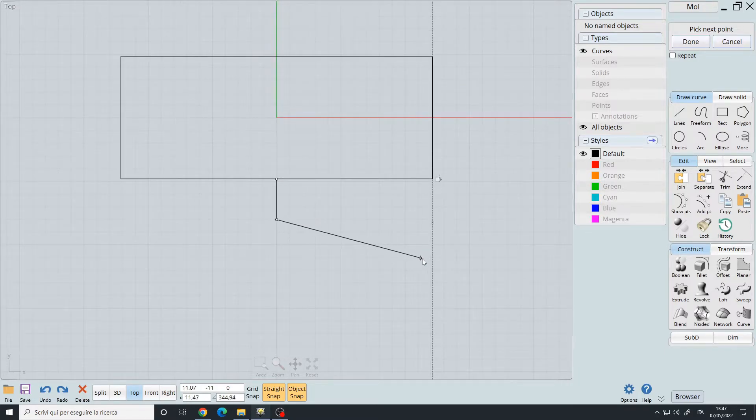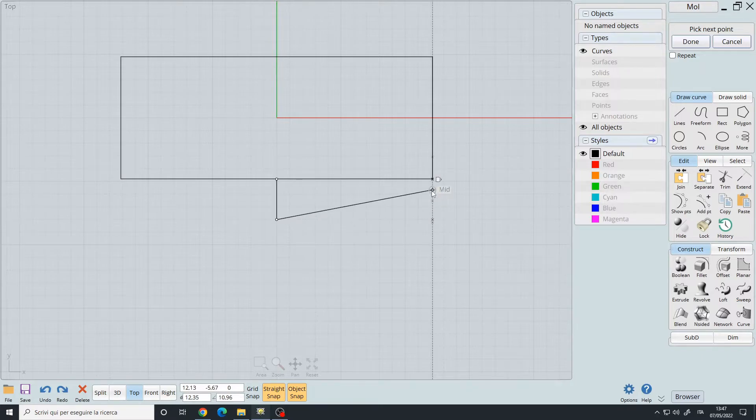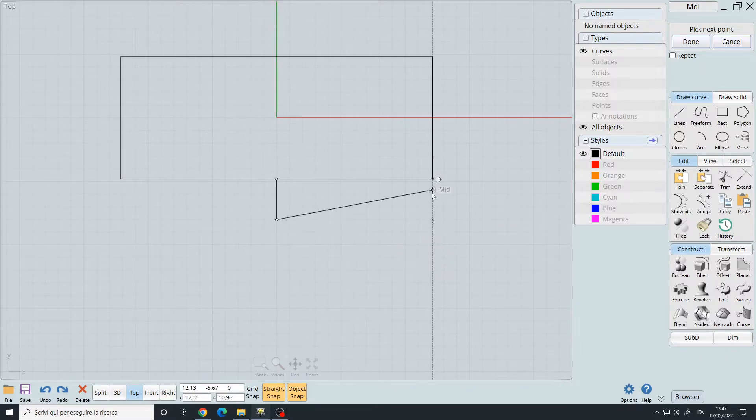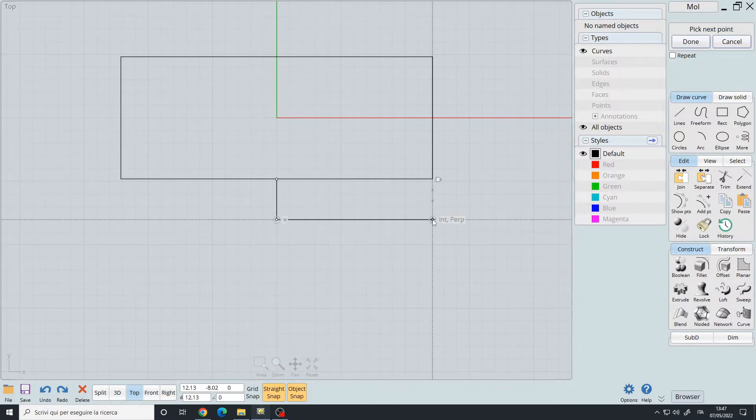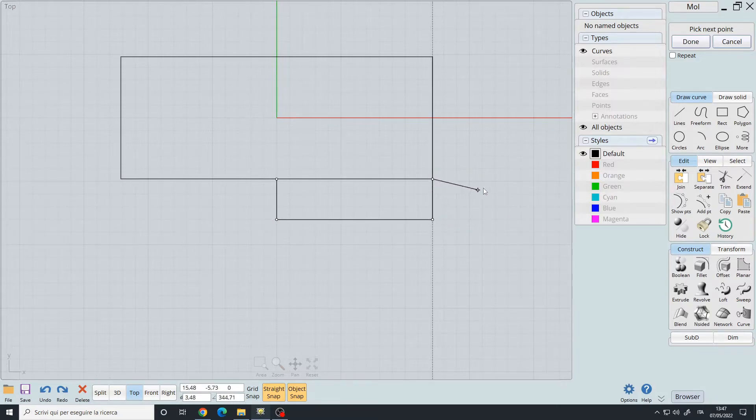We have now made a construction line, and as you can see, you can snap it onto this line. So I will create here, and then here.